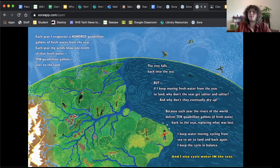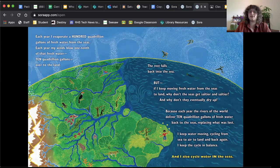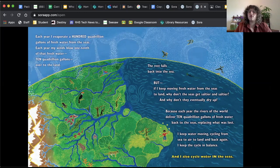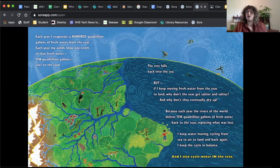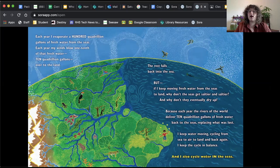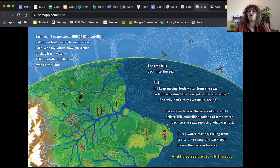But if I keep moving fresh water from the seas to land, why don't the seas get saltier and saltier? And why don't they eventually dry up? Those are good questions. Because each year the rivers of the world deliver 10 quadrillion gallons of fresh water back to the seas, replacing what was lost. So the water from the sky goes to the rivers and then the rivers bring water back to the seas, to the salt water. I keep water moving, cycling from sea to air to land and back again. I keep the cycle in balance. And I also cycle water in the sea.